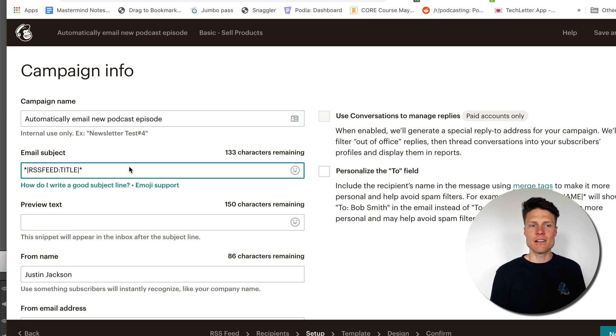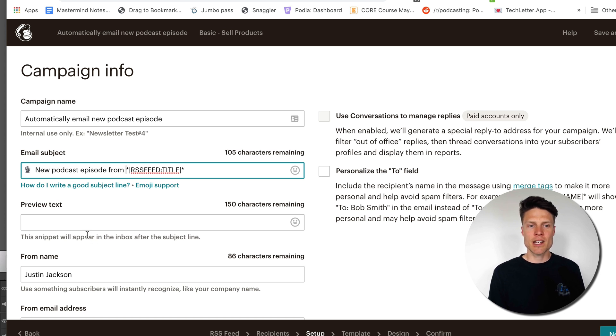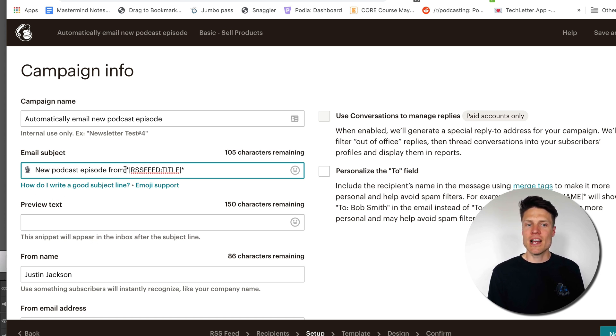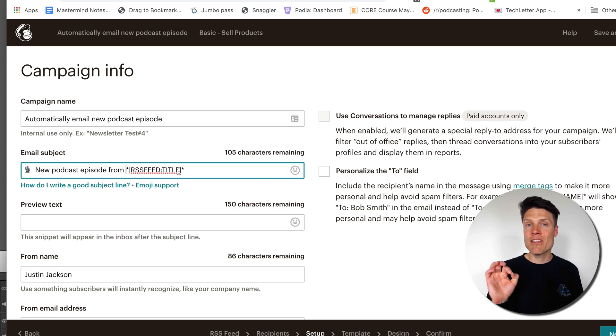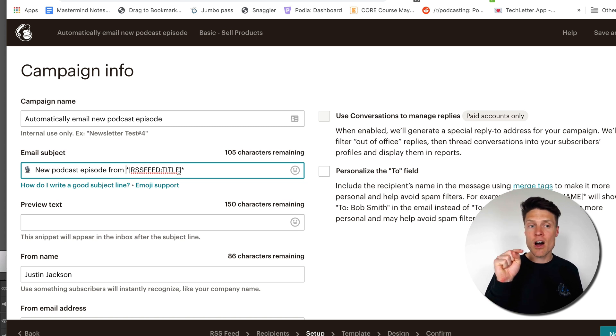Now here in the email subject field I'm going to type in new podcast episode from RSS feed colon title. This will put the title of the episode automatically in the subject line. Now in the preview text I'm going to put listen to the latest episode. I want this to be from Justin and I'm going to change the email address here.